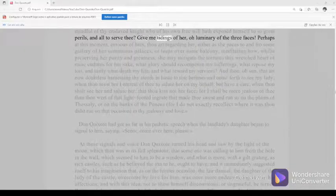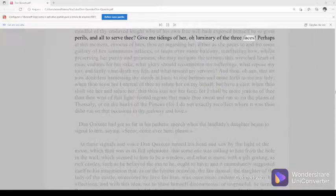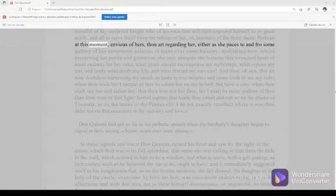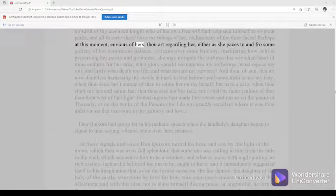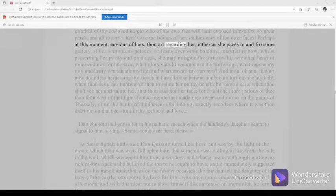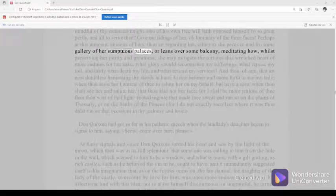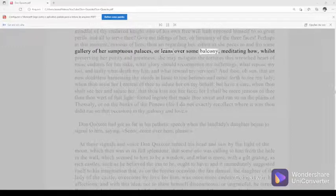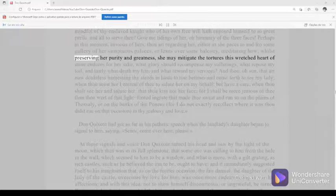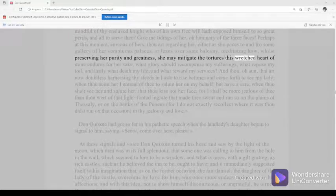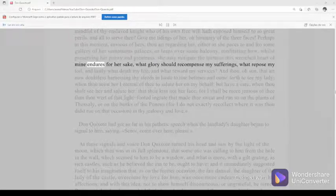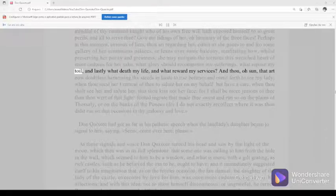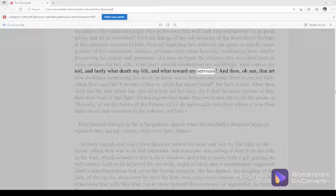Perhaps at this moment, envious of hers, thou art regarding her, either as she paces to and fro some gallery of her sumptuous palaces, or leans over some balcony, meditating how, whilst preserving her purity and greatness, she may mitigate the tortures this wretched heart of mine endures for her sake, what glory should recompense my sufferings, what repose my toil, and lastly what death my life, and what reward my services?